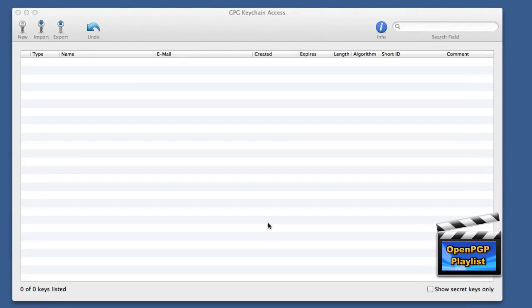Hello there, this is Dave Allen for Mac20 Questions and today we're going to look at using GPG Keychain Access.